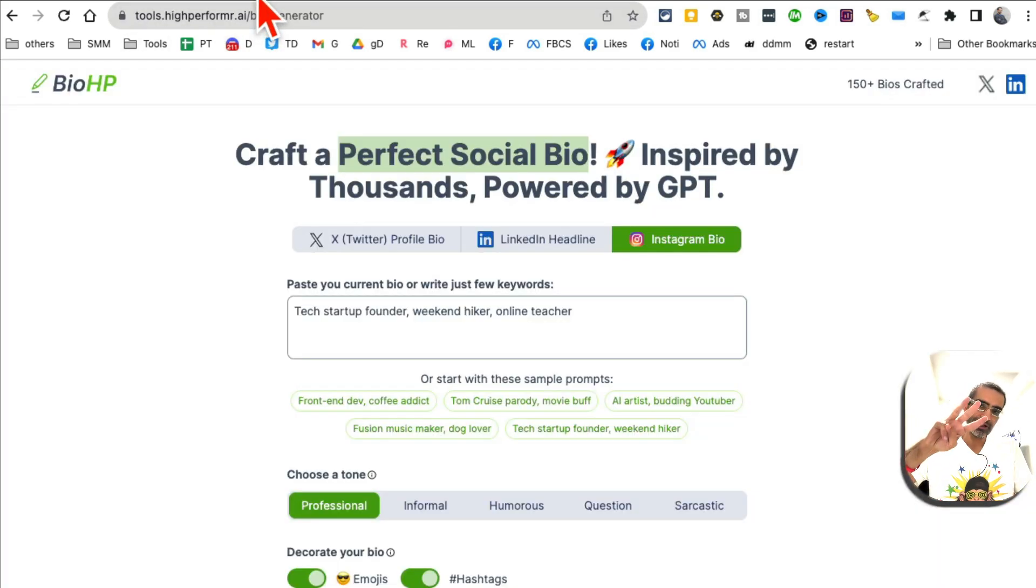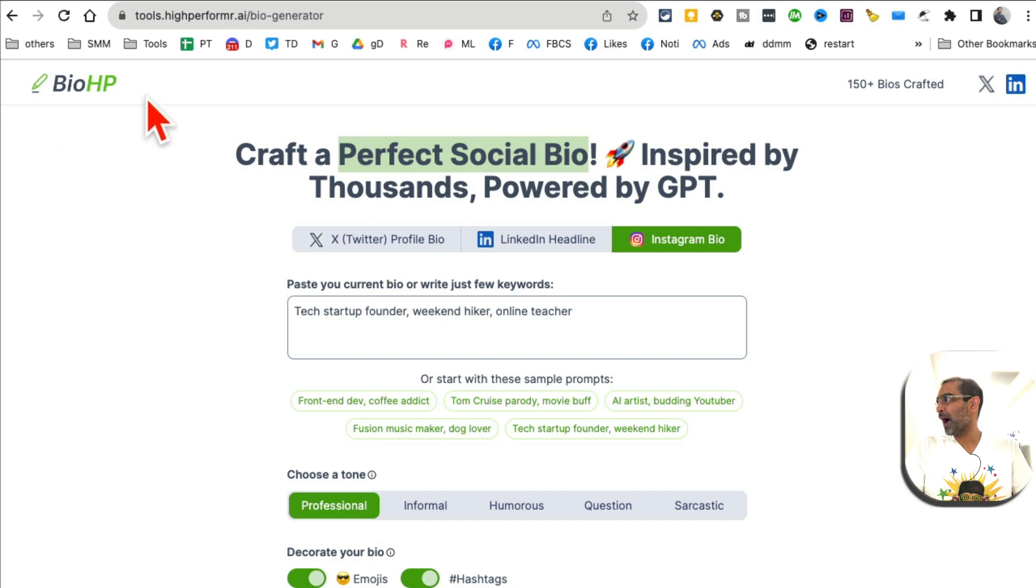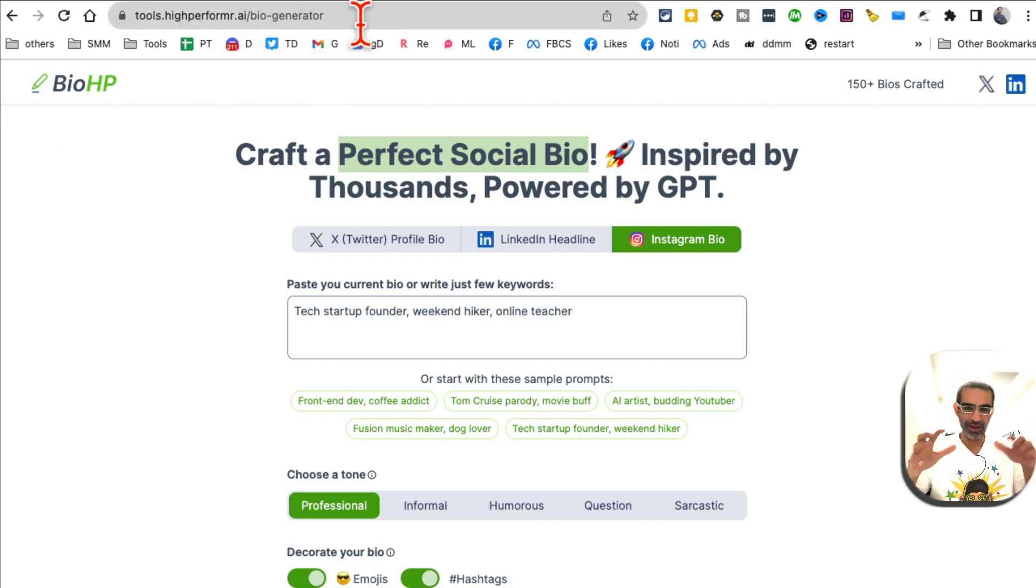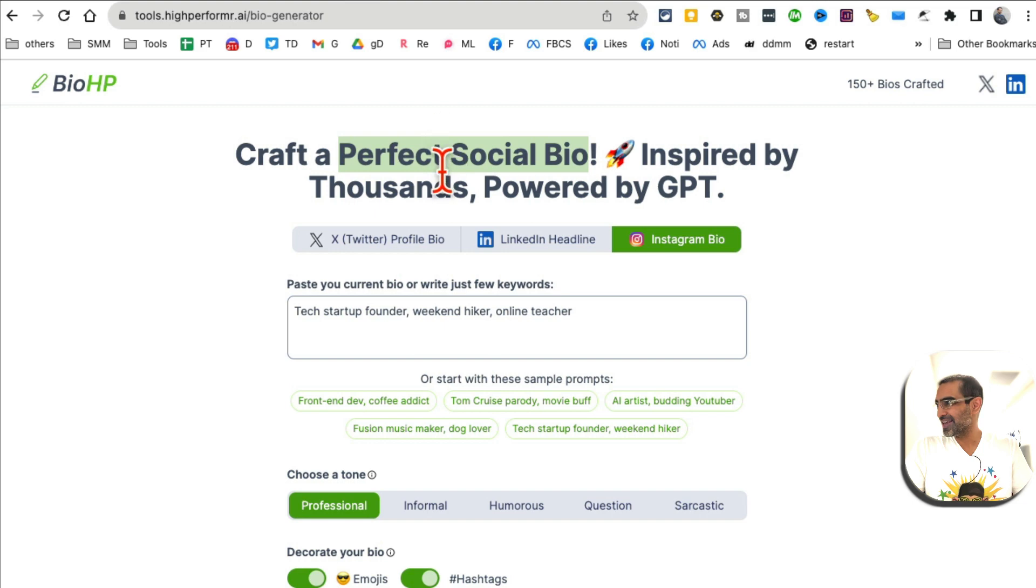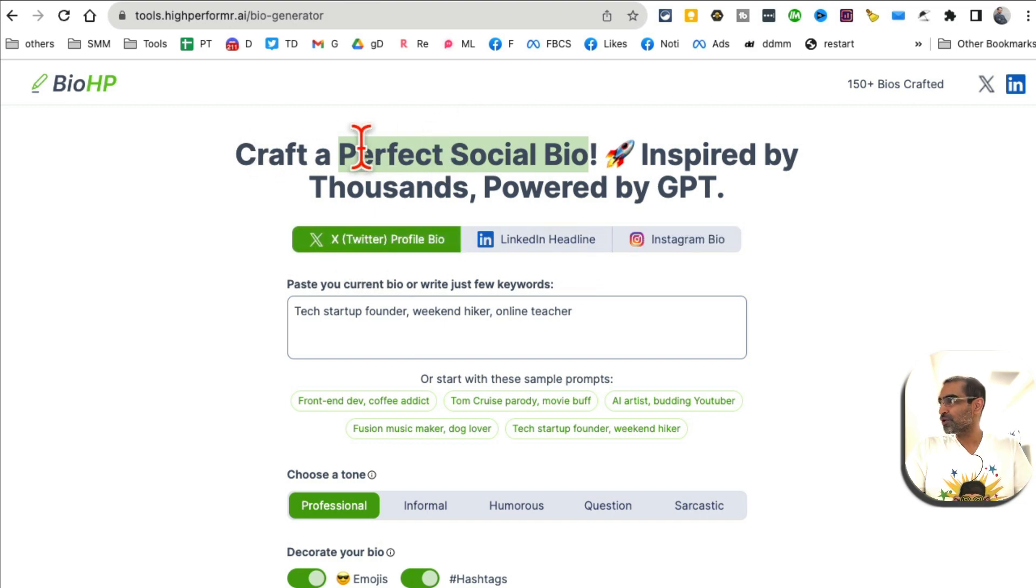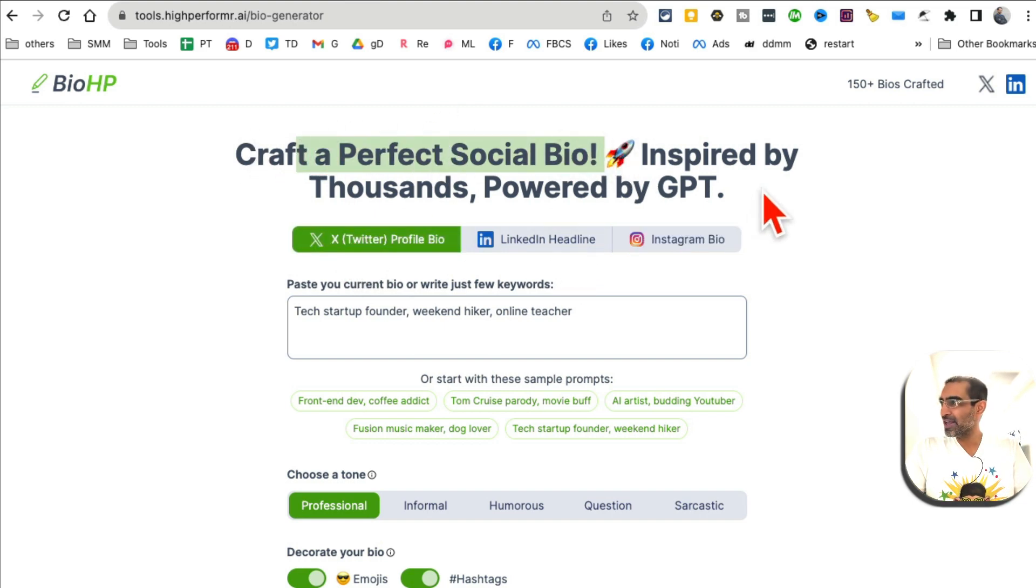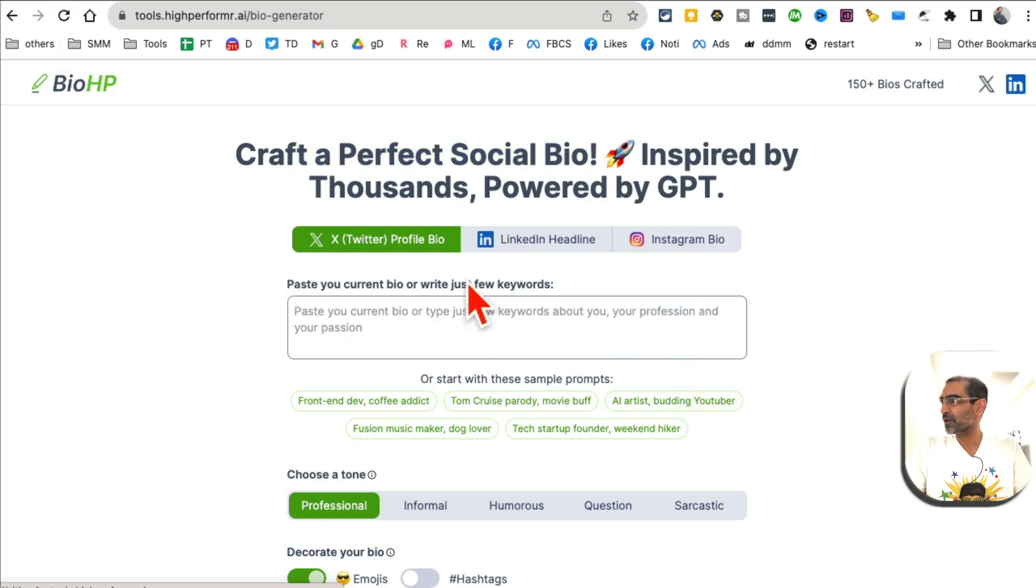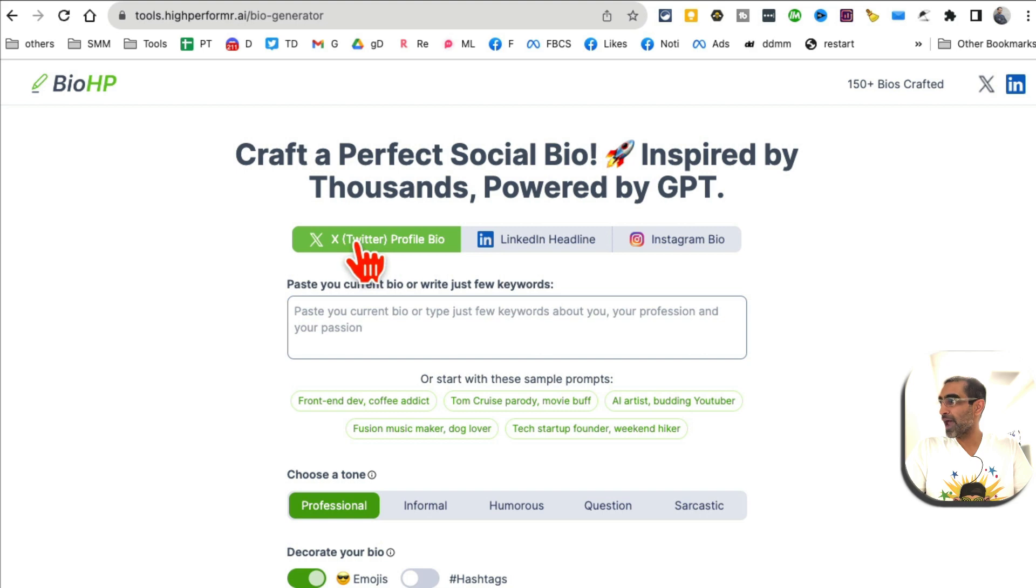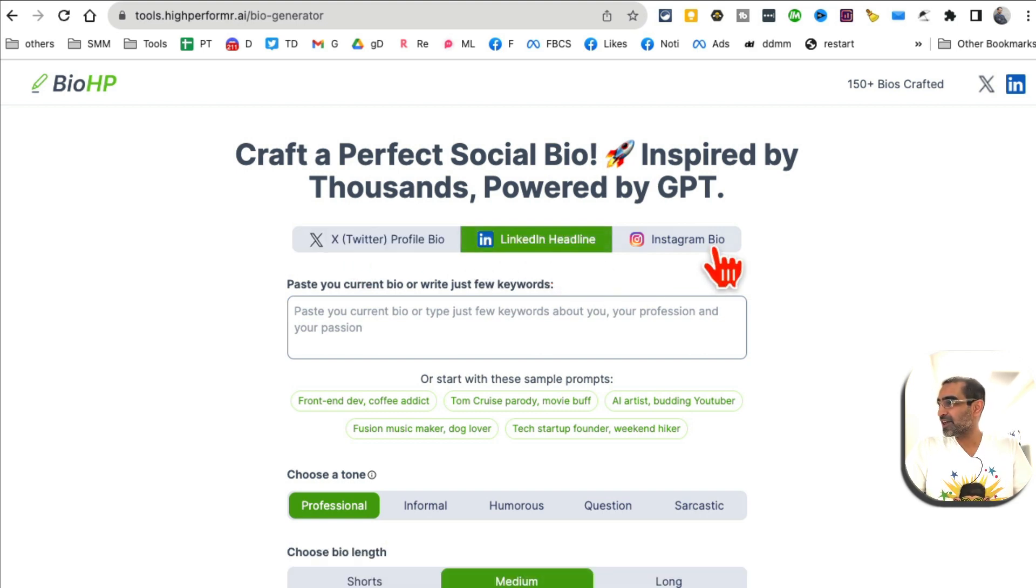Tool number three is BioHP. Here is the URL - by the way, I'll have all these links below so you can easily access these. So you can create a perfect social media bio with the help of this tool.